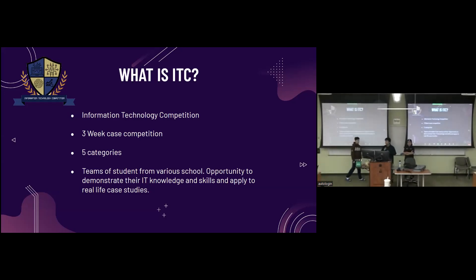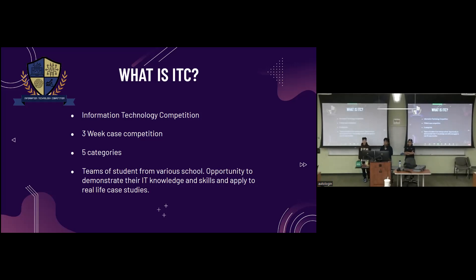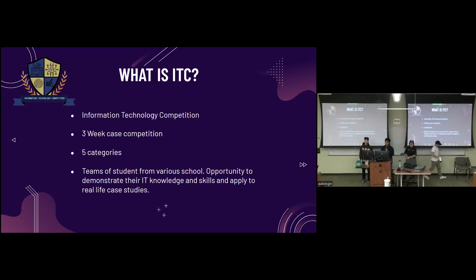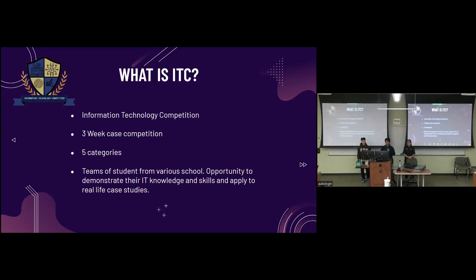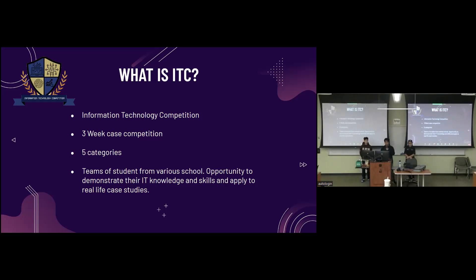All right, so Dylan and I are here to talk about another really cool competition you guys can join. It's called ITC, otherwise known as Information Technology Competition. Basically, what it is, is a three-week case competition and there are five different categories you guys can participate in. And in this competition, teams of students from various schools, so not just our school, other schools as well, have the opportunity to demonstrate their IT knowledge and skills and apply those skills to real-life case studies. Basically, there's going to be a panel of judges you're going to be talking to, with hopefully a presentation about fixing a problem that they give you.